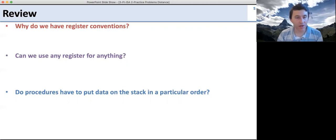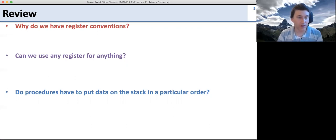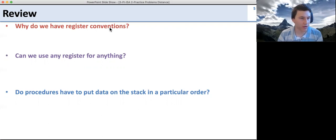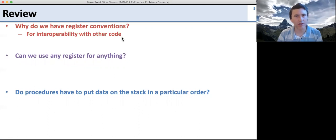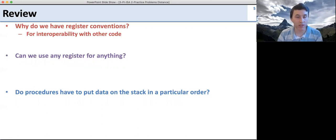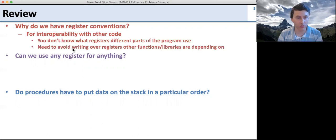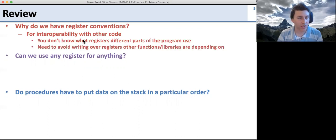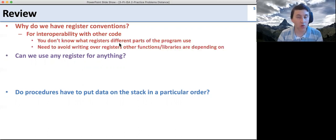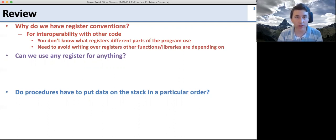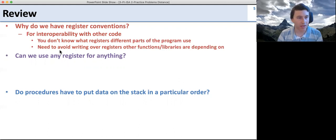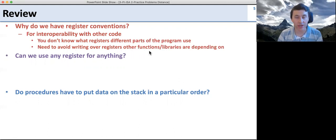Let's see what answers I had here. You may have different answers, but these are the parts I thought were most important. Why do we have register conventions? It's for interoperability with other code — so we can call functions and procedures and have them work together even from code we didn't write. Register conventions mean you don't need to know what registers other parts of the program are using. You can trust what's going on and what your responsibility is, avoiding writing over registers other parts are using.